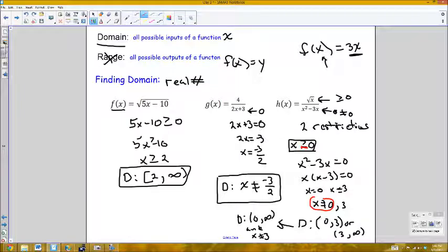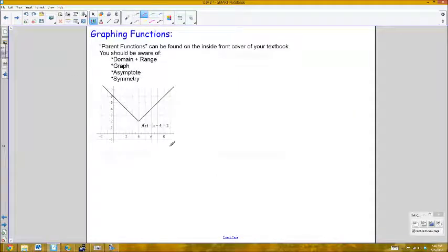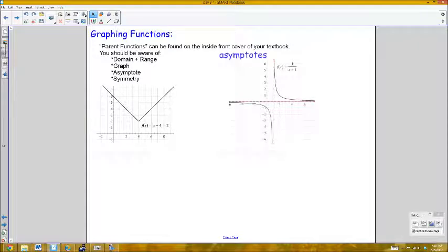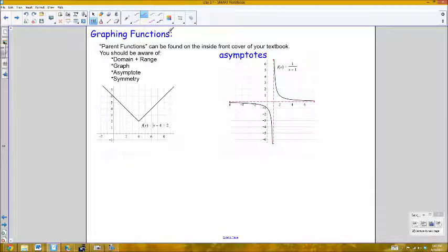For graphing functions, you should be aware of all the parent functions — the complete list is on the inside front cover of your textbook, including trig graphs. For each parent function, you should know its domain and range, and the behavior of its graph. Asymptotes are values that the graph becomes arbitrarily close to but never actually equals.